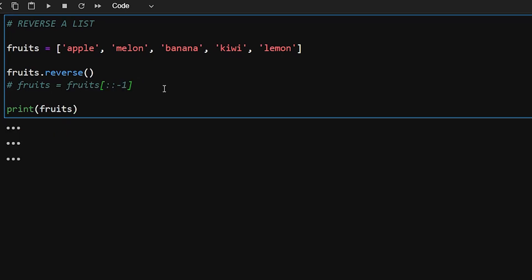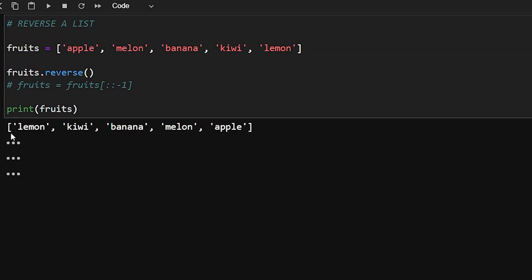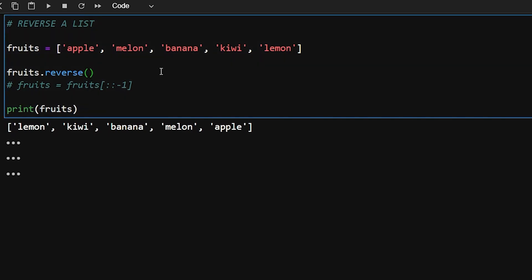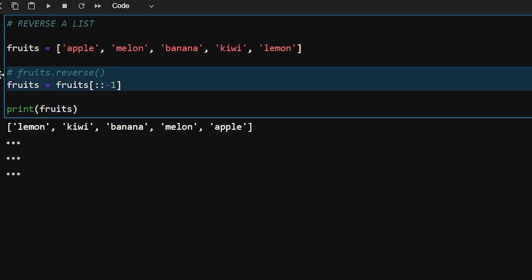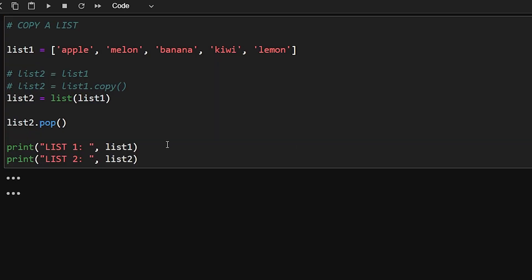To reverse a list we have two methods. First is list.reverse(), which gives a reversed version of the current list. Another method is slicing using [::−1], which also returns a reversed list. Both methods are shown in the output.